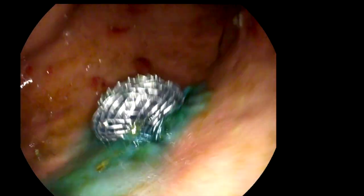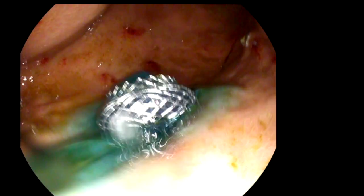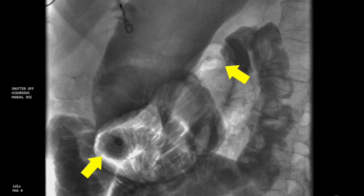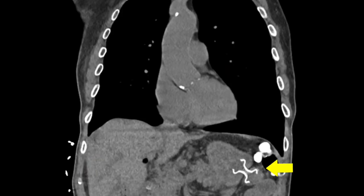At the end of the procedure, the position of the choledochoduodenostomy stent and the gastrojejunostomy stent was confirmed on fluoroscopy and via endoscopy. CT performed 24 hours after the procedure confirmed the correct position of the gastrojejunostomy stent.